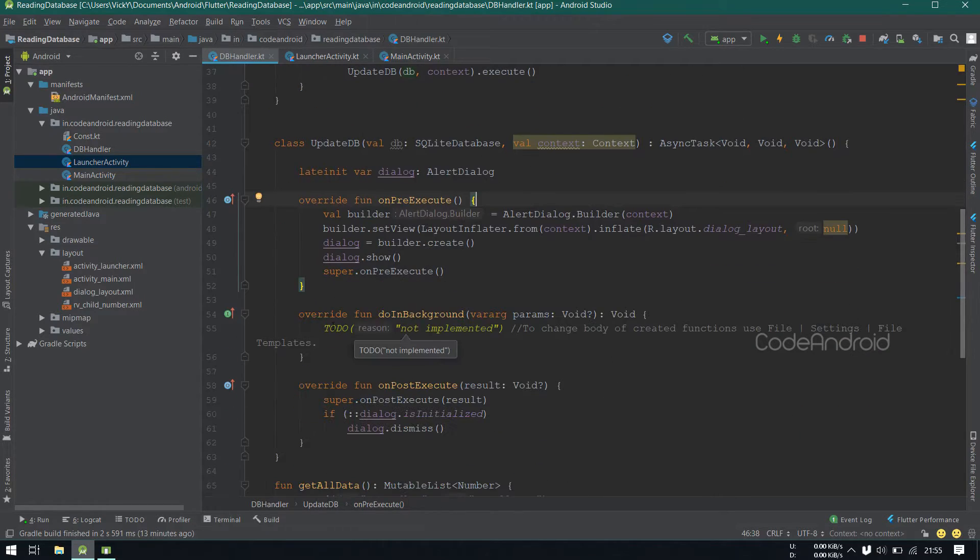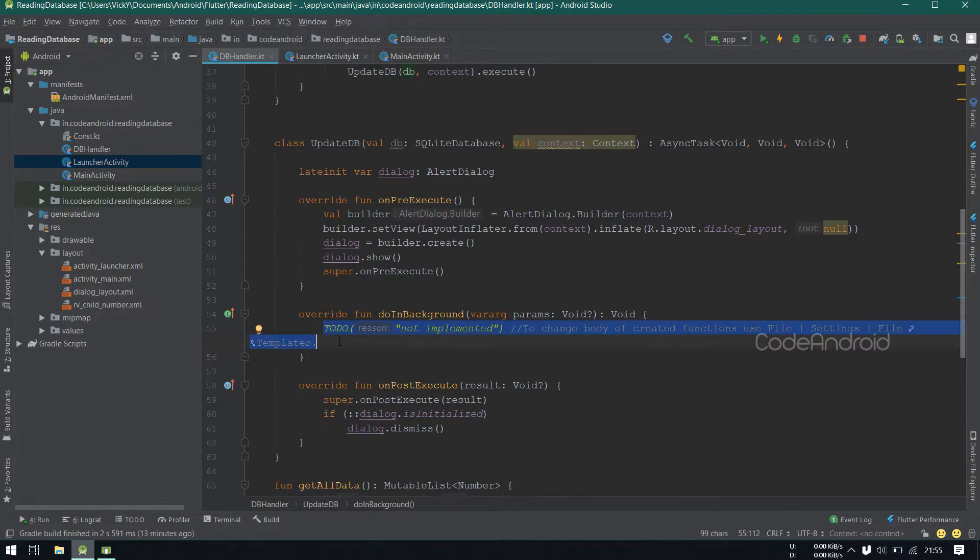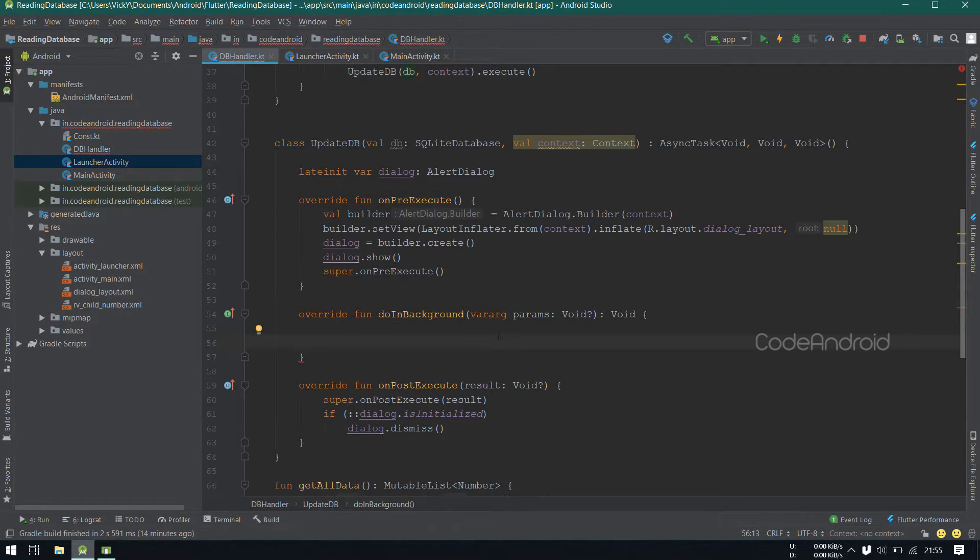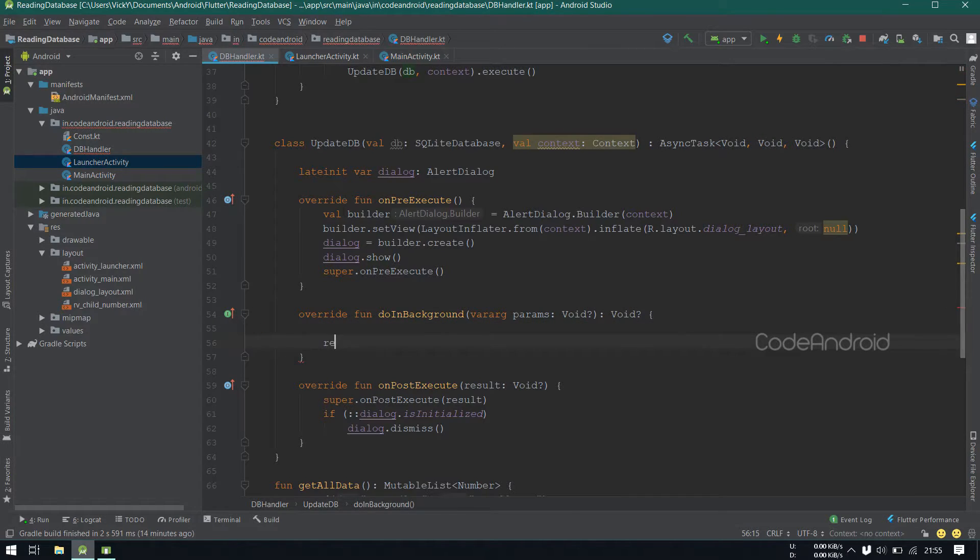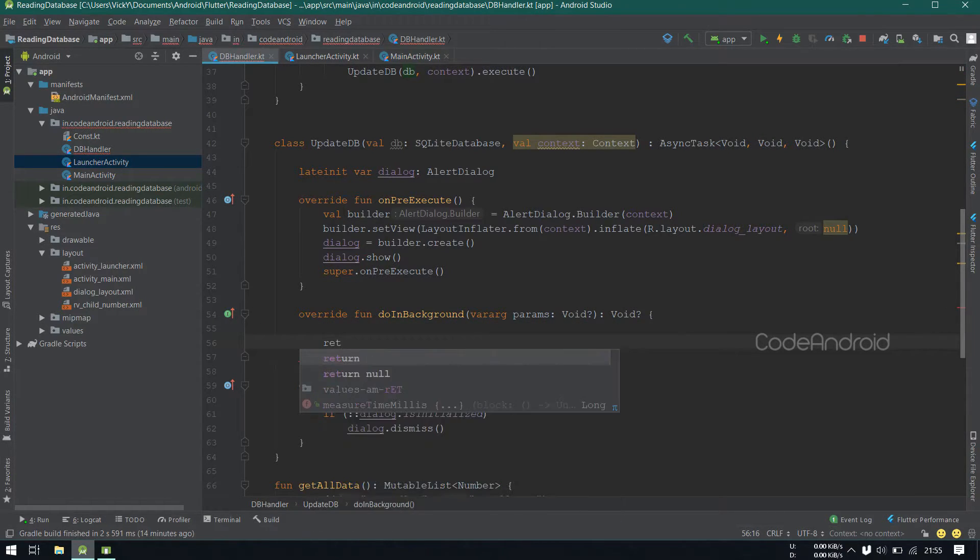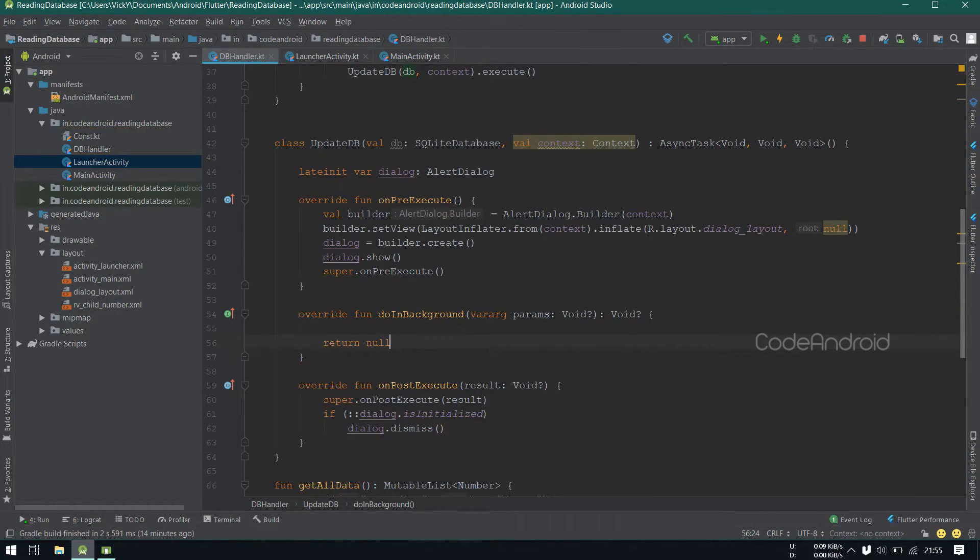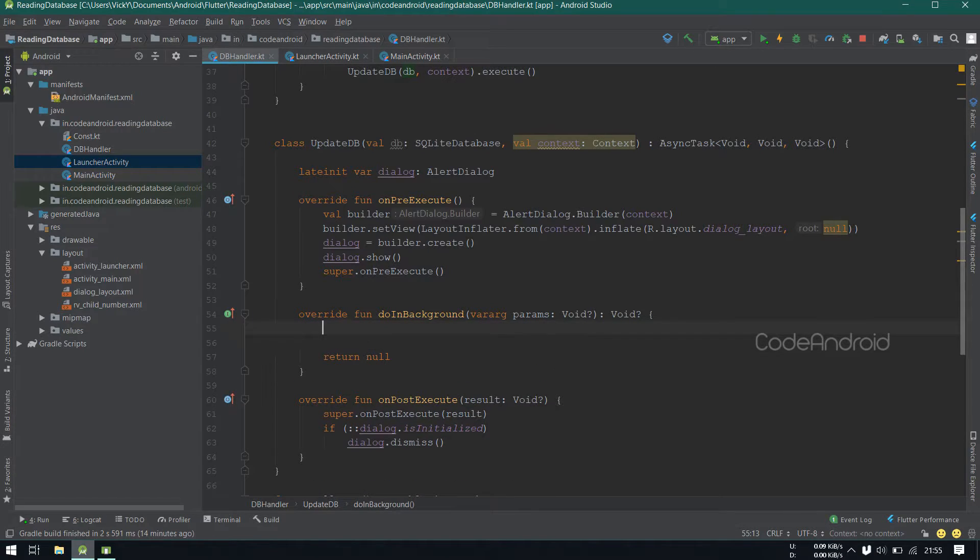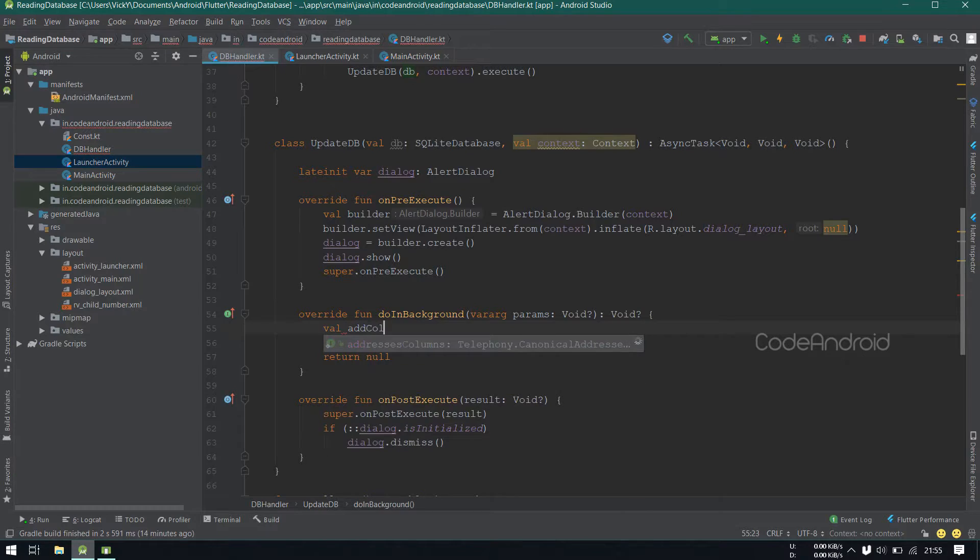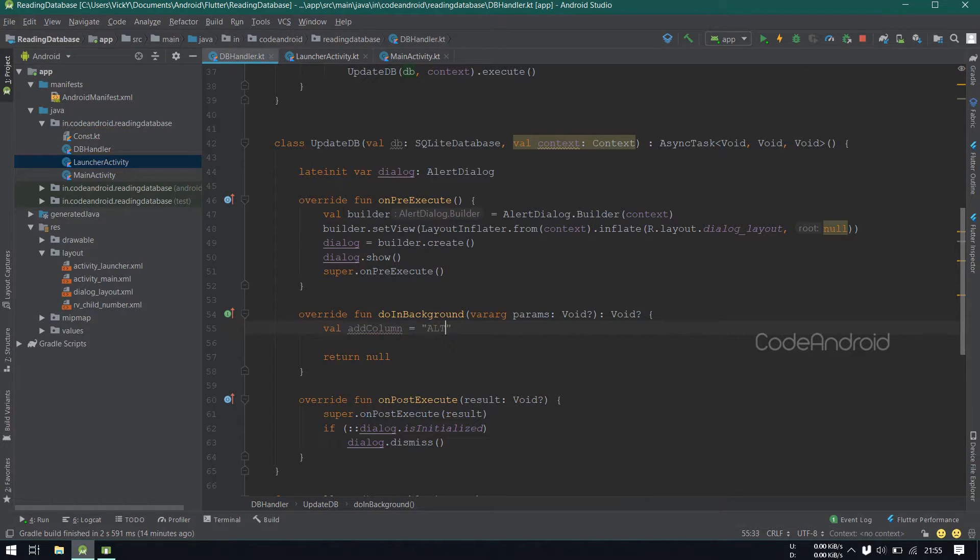We need to do the database update here. We need to return void. So, I'm making it nullable void and returning null. To do the update, we need to add the column first. So, I'm altering the table by adding the column. Alter table and table name.